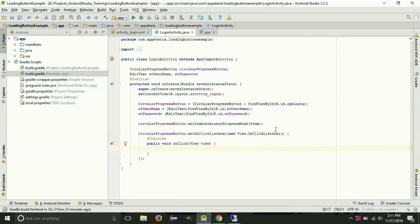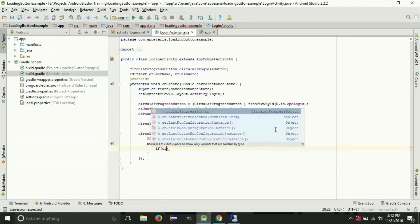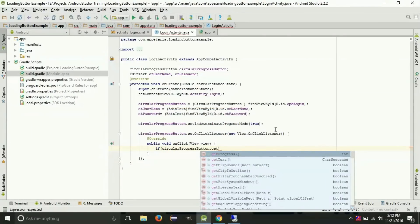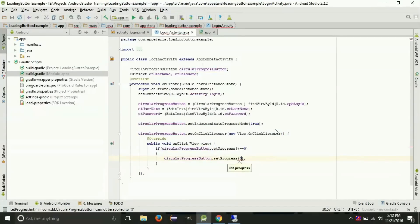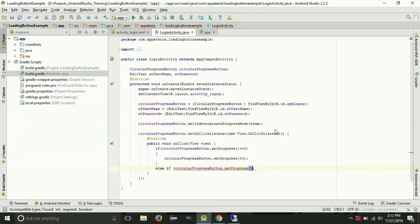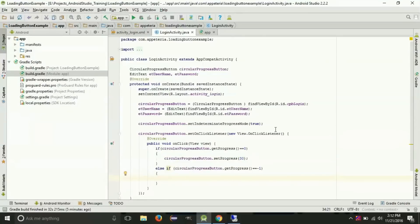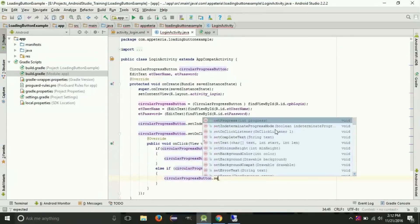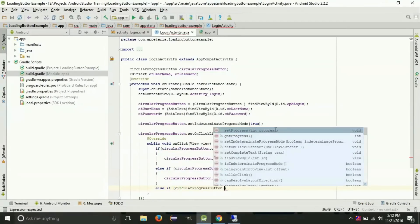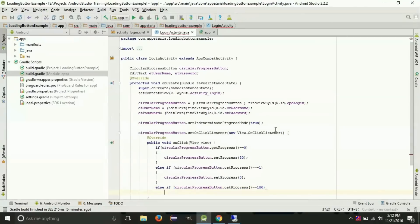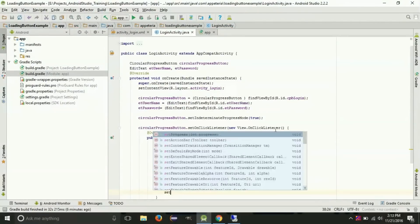In this onClick listener there will be 3 stages of this button. First, if the button is at idle state (progress is 0), we will start the animation by setting the progress to some number. Second, when the button is at minus 1 — which means an error — such as when login has failed, we need to set the progress to minus 1, and if clicked again we reset it to the idle position. Third, if it is at the success stage, we will redirect the user to another activity.